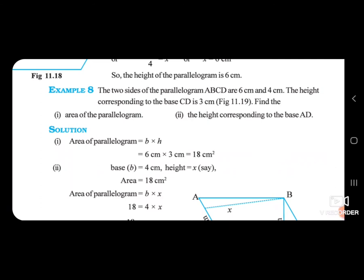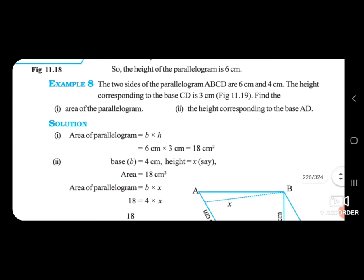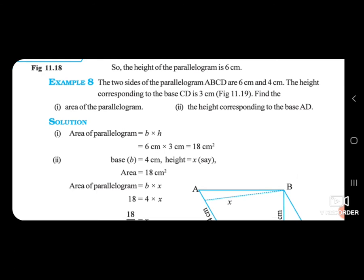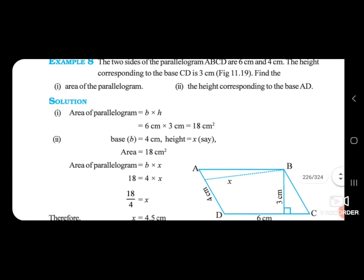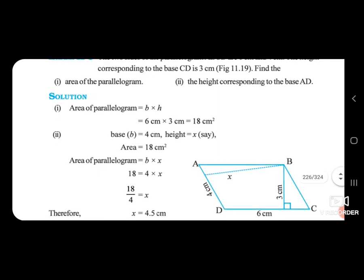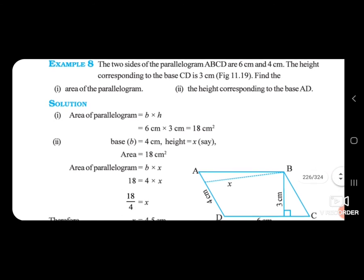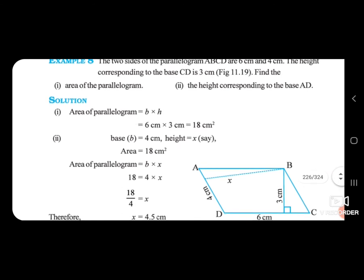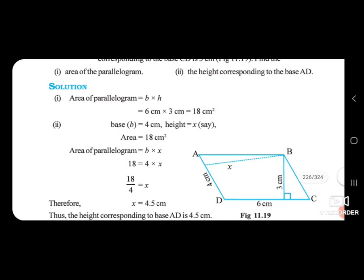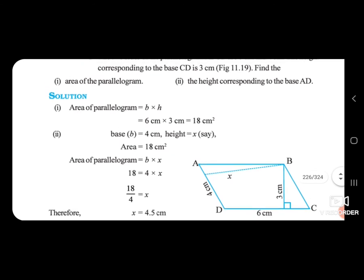The two sides of parallelogram ABCD are 6 centimetres and 4 centimetres. The height corresponding to base CD is 3 centimetres. Find the area of the parallelogram and the height corresponding to base AD. First, area of parallelogram = base × height = 6 × 3 = 18 centimetres square.